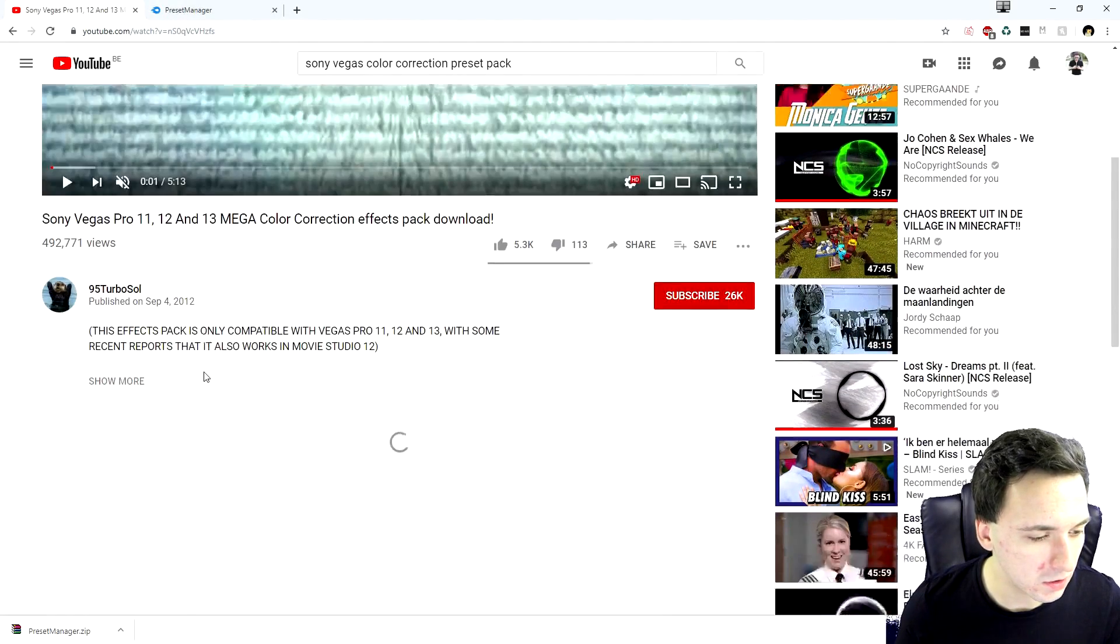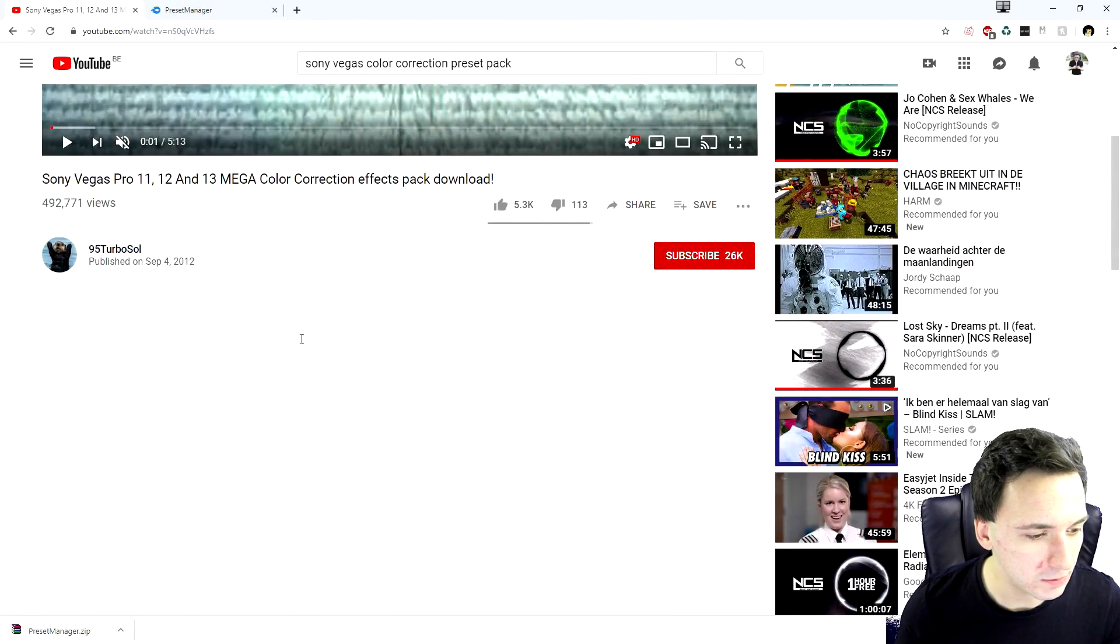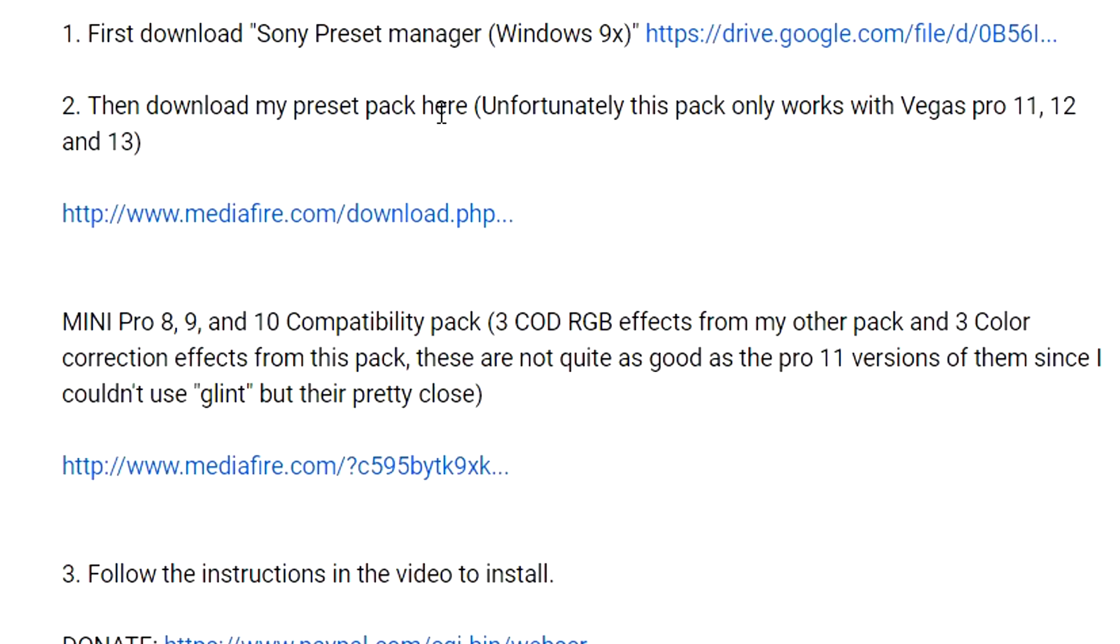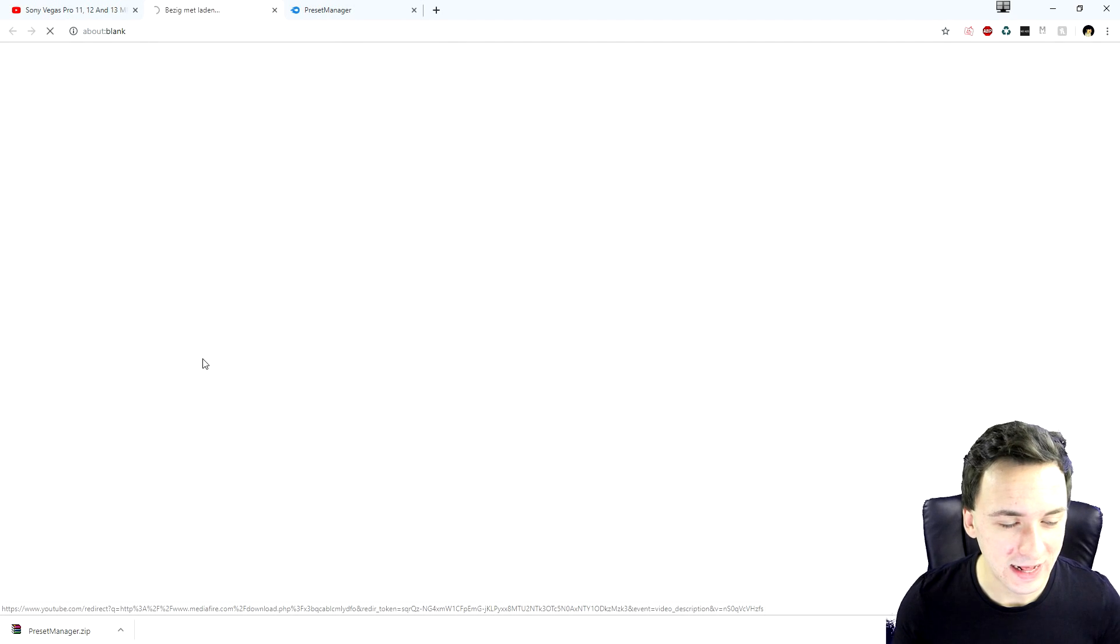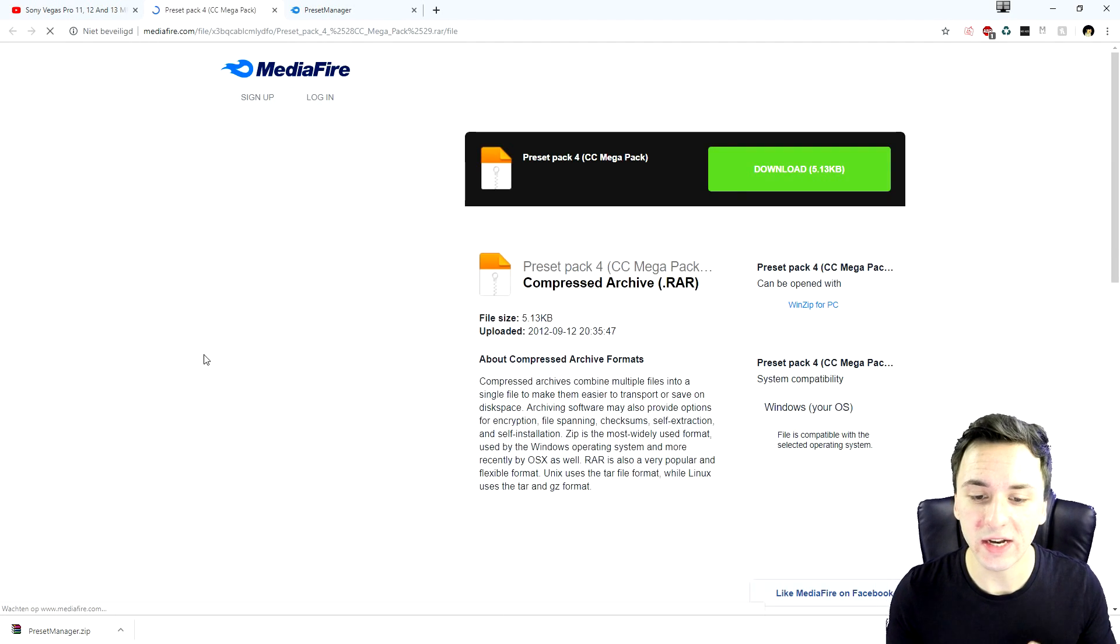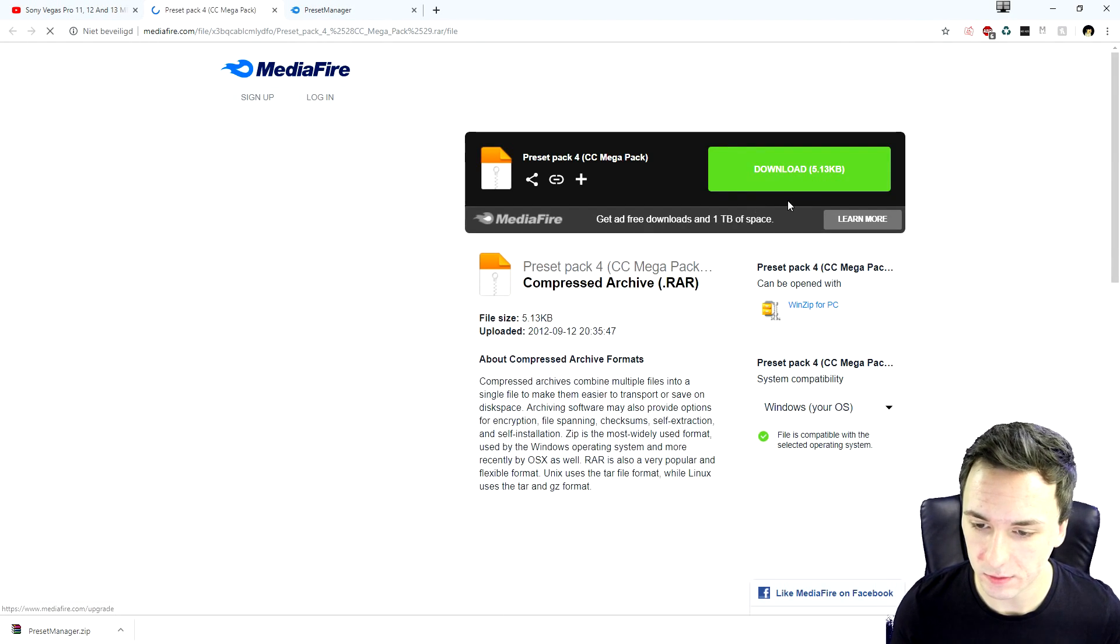So what we're going to do is go to the link in the description. And right here, they also say first download Sony preset manager, but you guys have already done that. And then we're going to click on the preset pack, which is the MediaFire website.